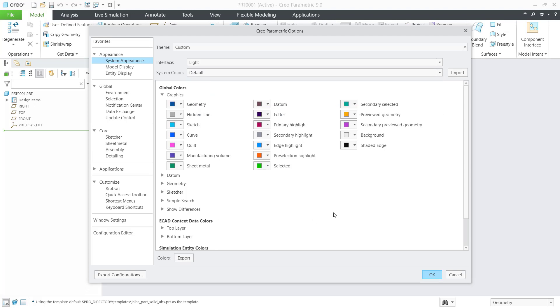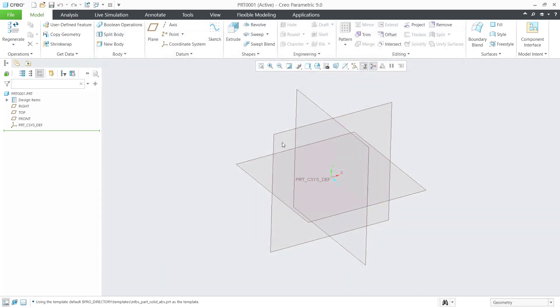Once you change the background color, you can click OK. That's it for how to change background color in Clio. If you have any questions about this tutorial, you can comment below this video.